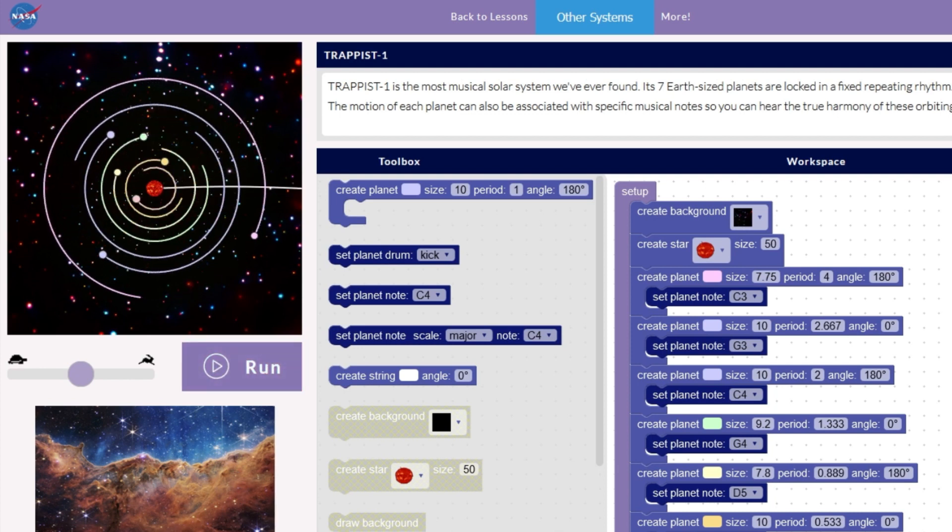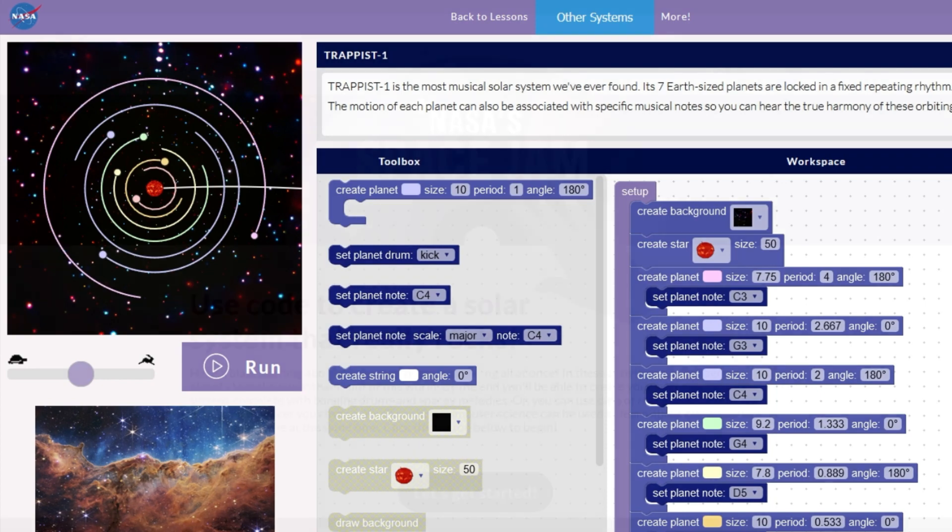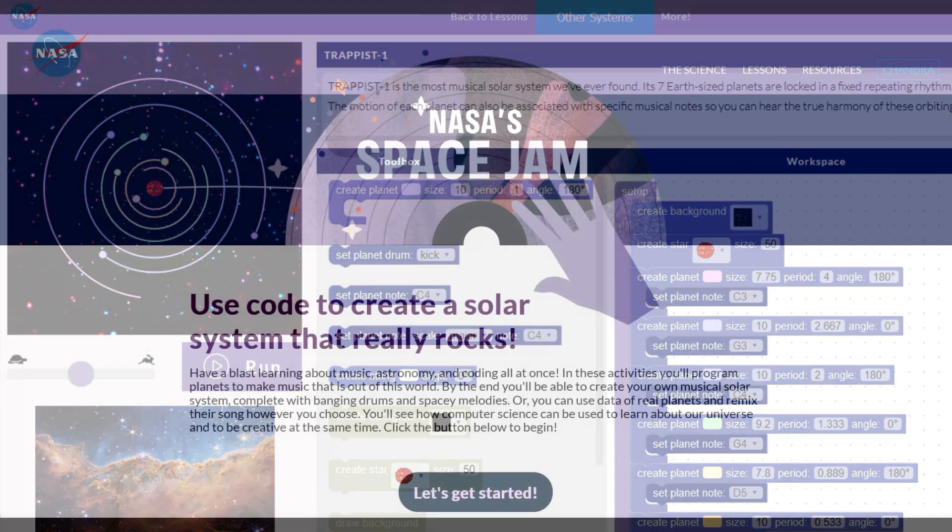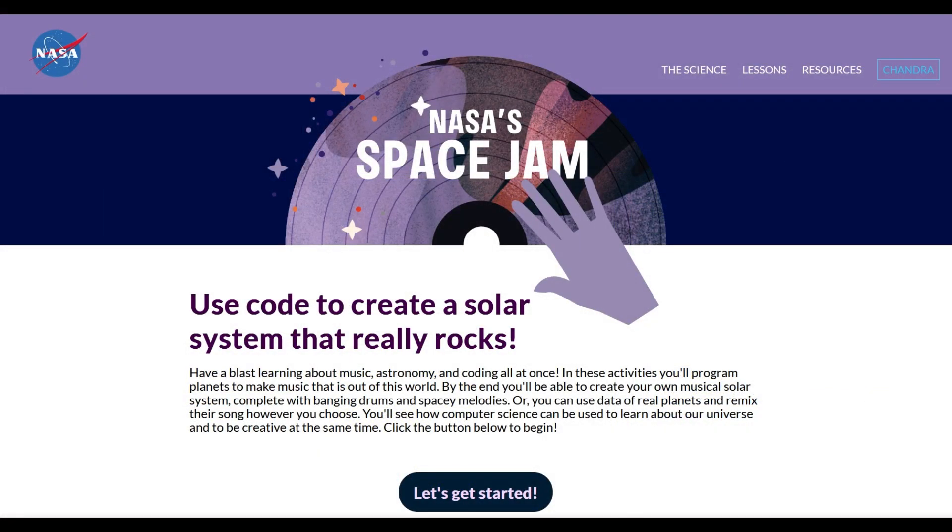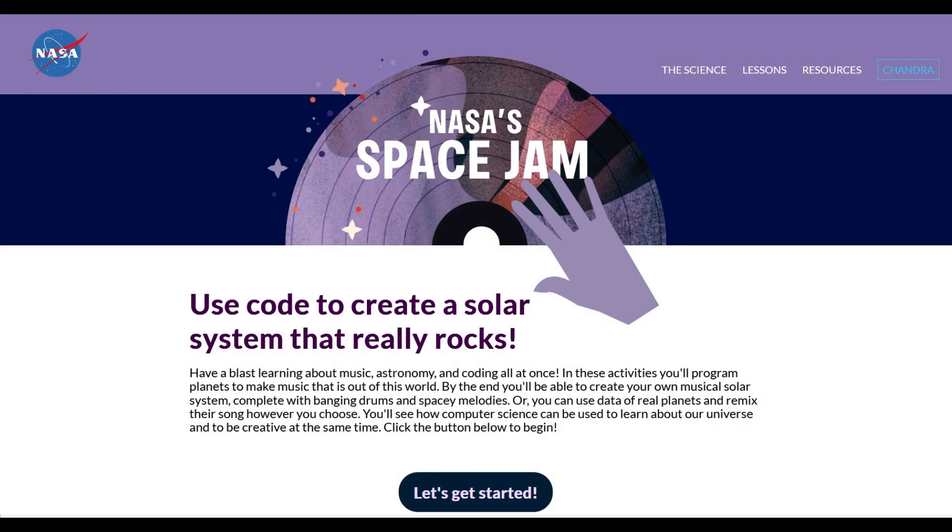You'll see how computer science can be used to learn about our universe and to be creative at the same time. Start the activities now, and when you're done, take a video of your work. We'd love to hear what you can create.